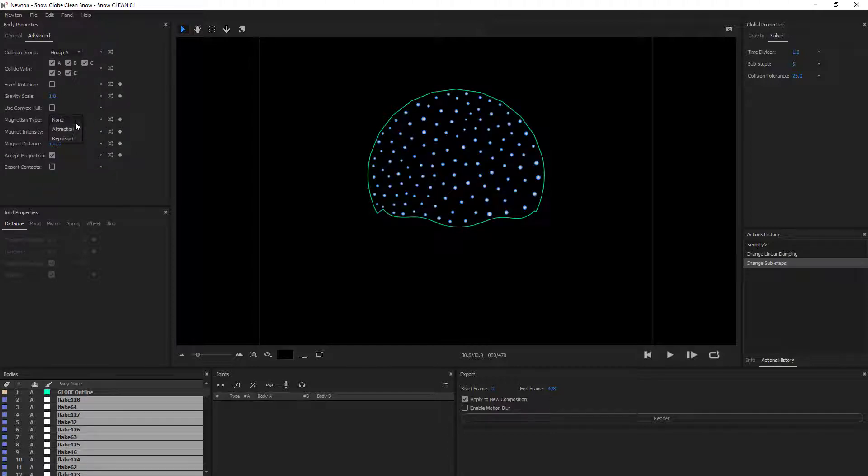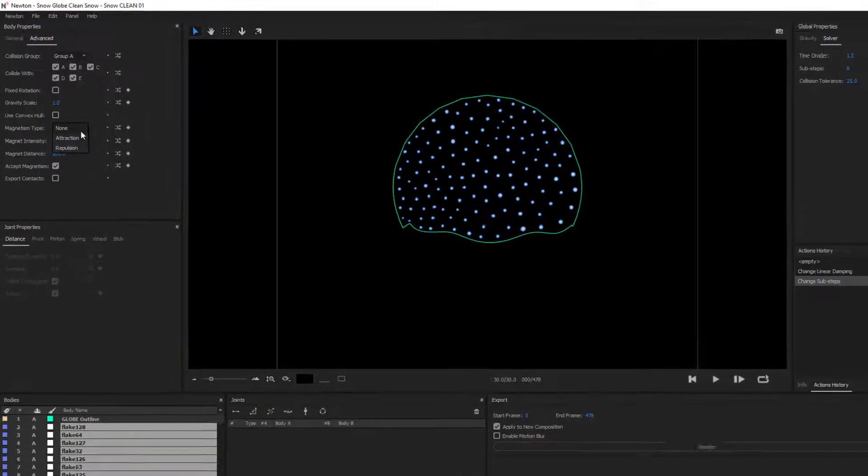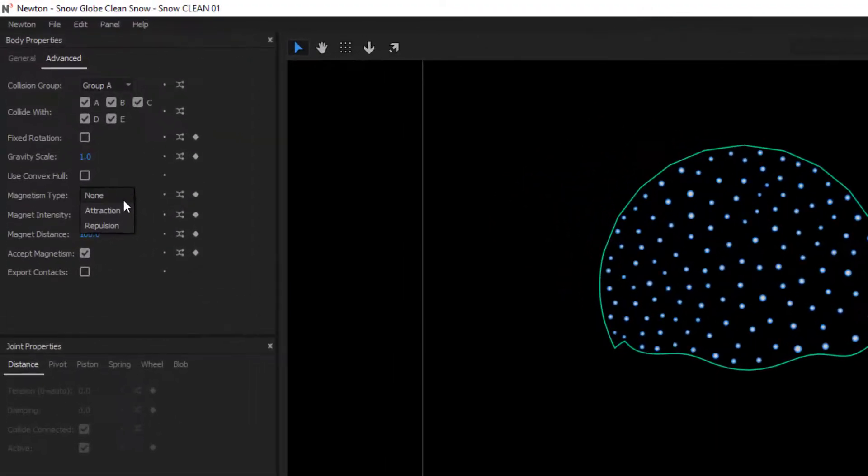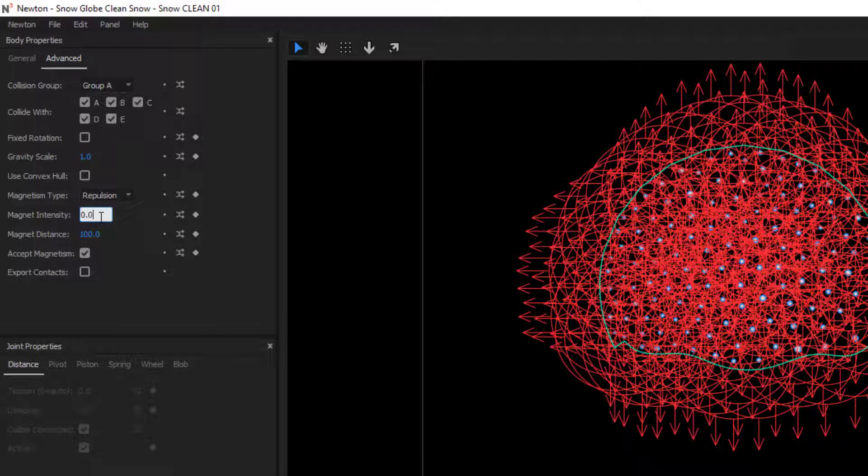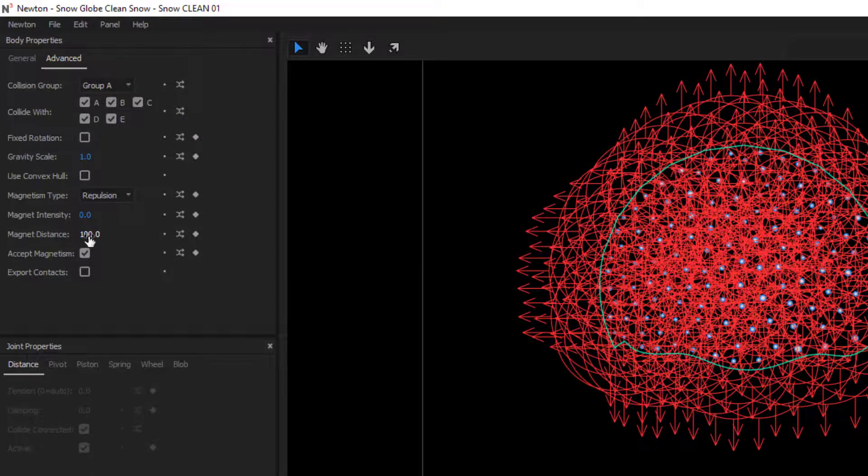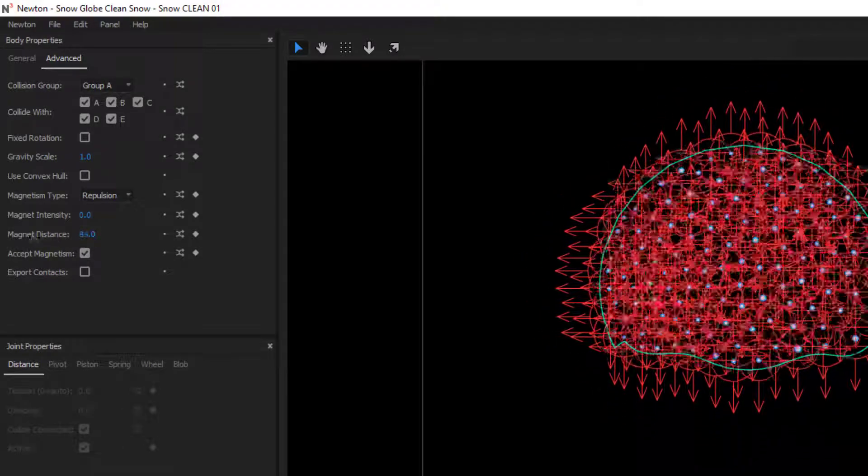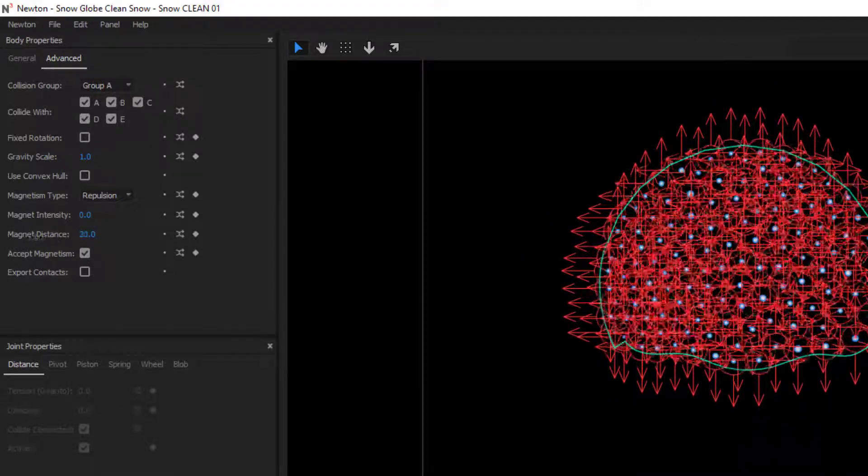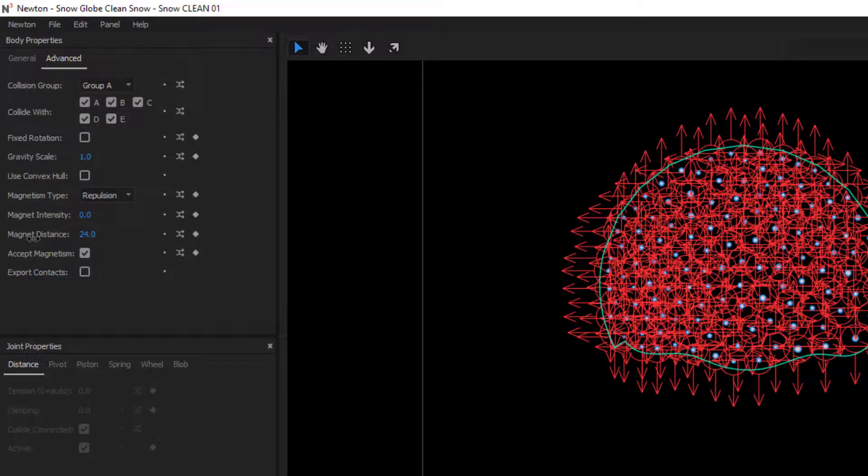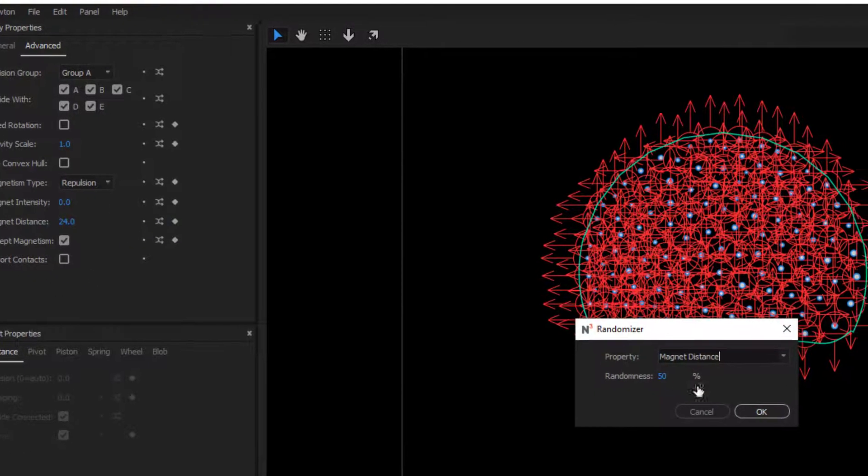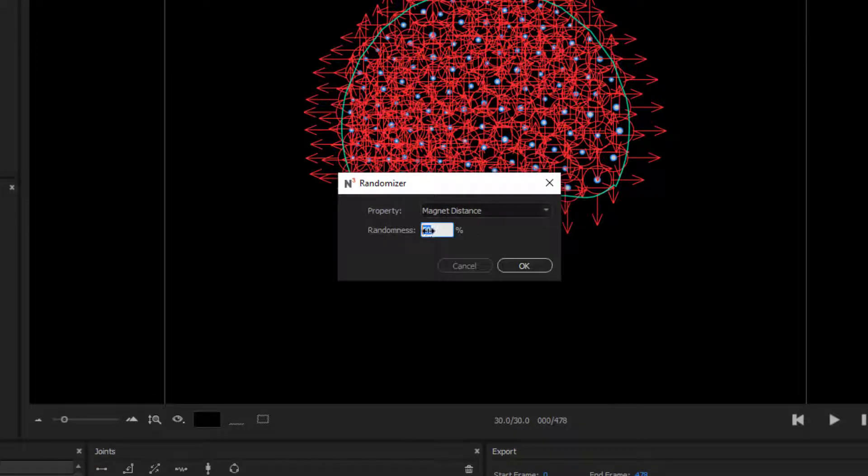In magnetism, we have two options: attraction or repulsion. And what we're gonna use is repulsion, just so that they don't clump together. Something super important is that I'm going to decrease the repulsion enormously, like 0.02. And then I'm gonna decrease the distance that they can push each other. Now some randomizing, just like 1%.